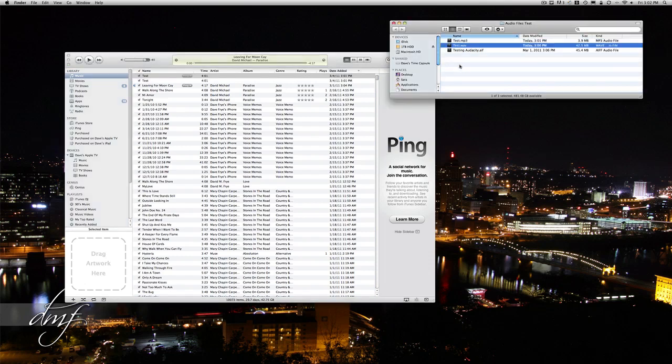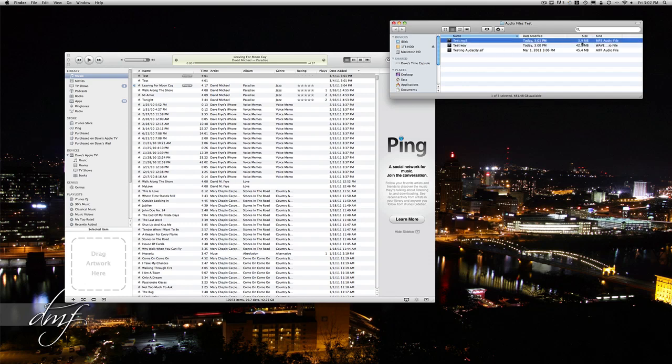As you can see, the MP3 is only 3.9 megs compared to the 42 megs. So I usually like to convert all mine to MP3 if I want to put it on the iPod, save a lot of space.